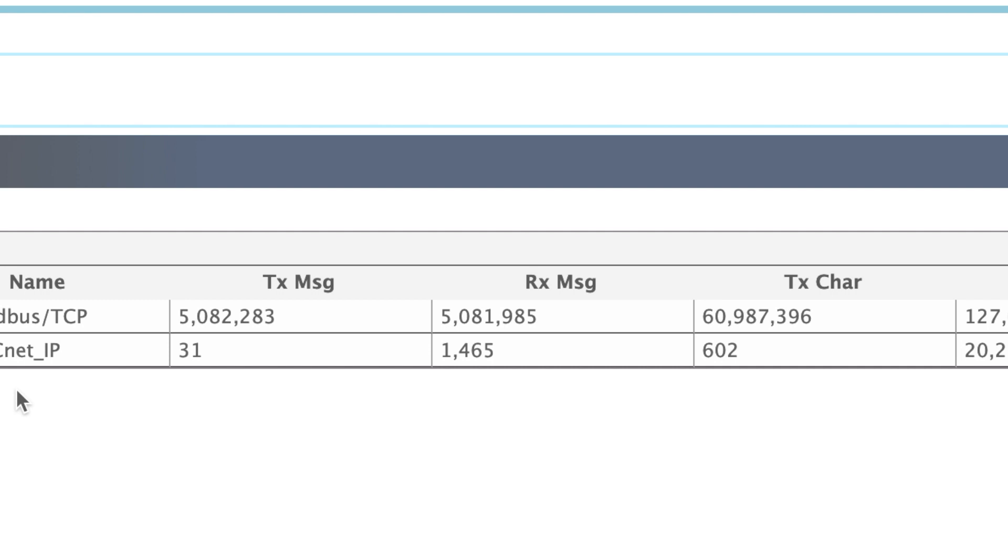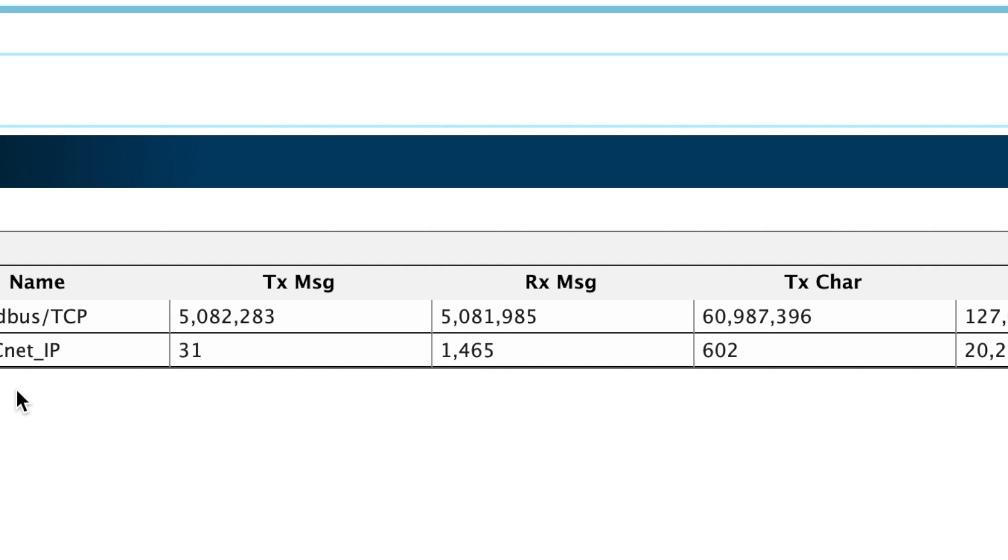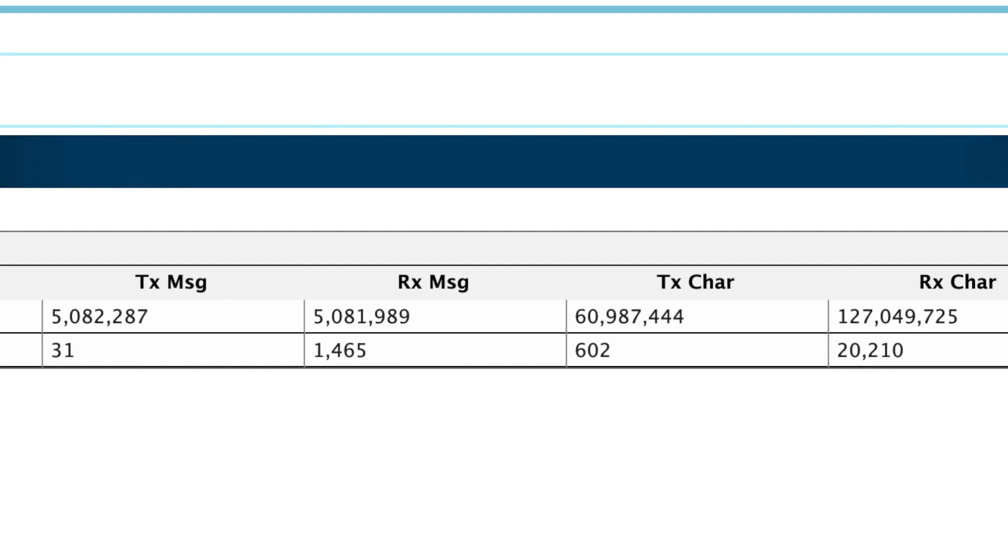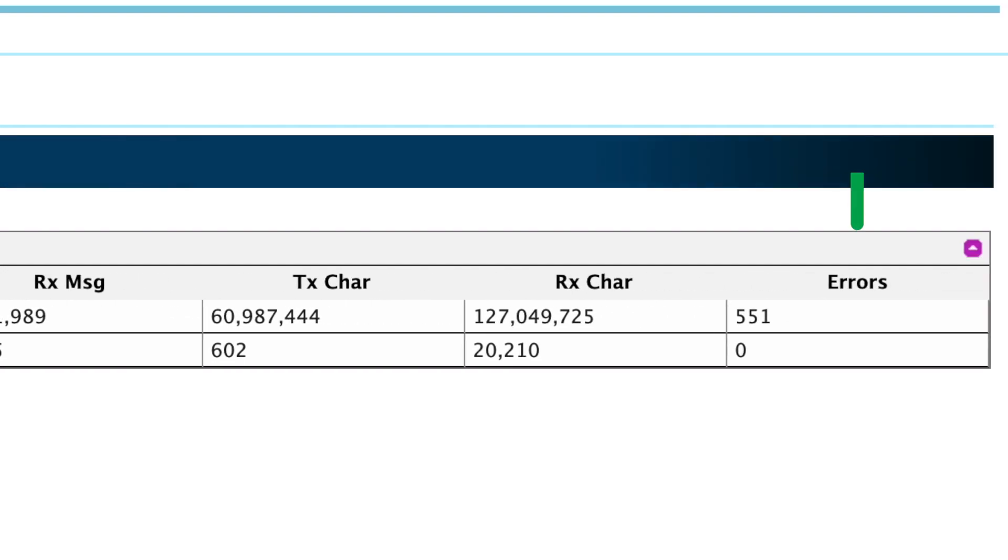If you do not see the TxMessage and RxMessage columns incrementing, or if you see errors incrementing under the Error column on the right-hand side, you will need to contact the technical support of your OEM vendor of the Protonode for additional support.